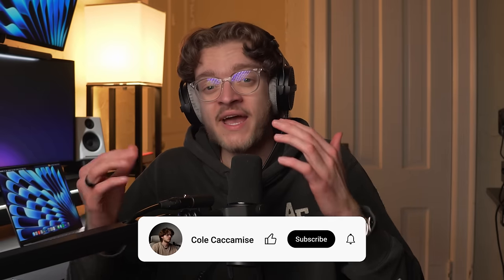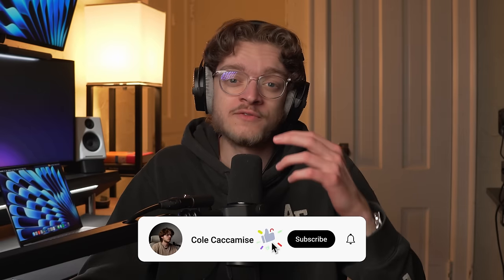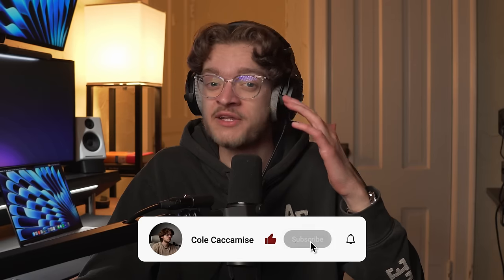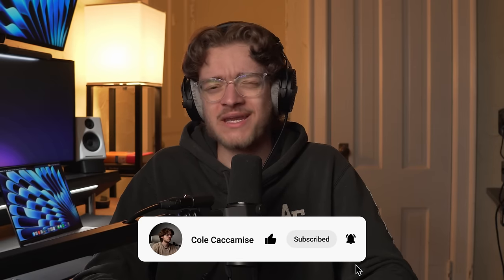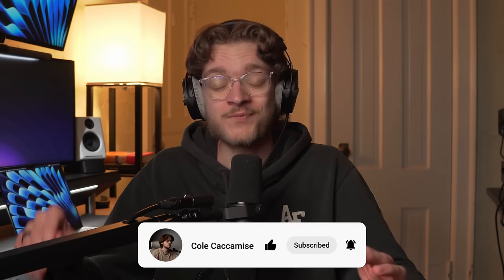So I hope this video has been helpful if you have your eyes on a new MacBook, but of course, if there's anything else you want to know, just let me know down in the comments. That said, I've been Cole, and I appreciate you guys for watching. Subscribe if you enjoyed, as well as follow me on Instagram and Twitter. Take care.